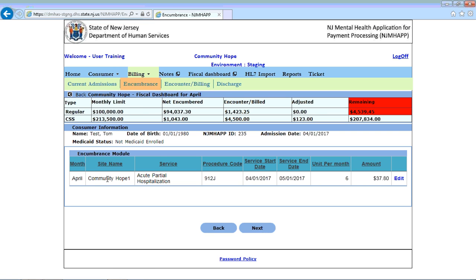The encumbrance module will allow you to change the units per month for a selected consumer. The reason you would want to do that is, for example, as in this case, when the consumer was admitted, we originally selected six units of acute partial hospitalization per month. However, in some months you may need more, in other months you may need less. This particular module lets you edit the number of units for this specific month — in other words, for April.